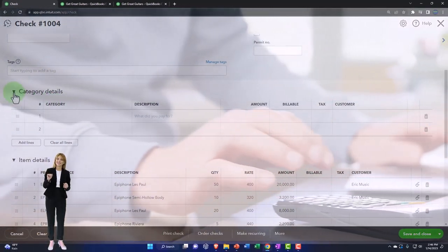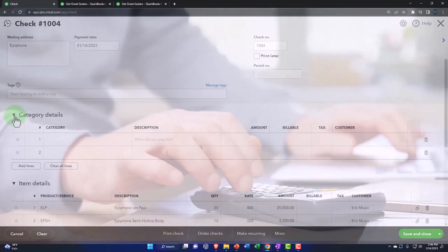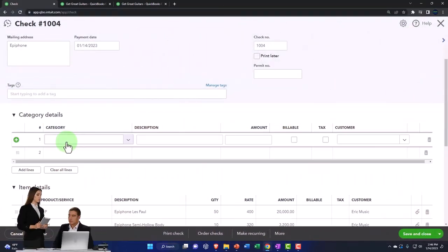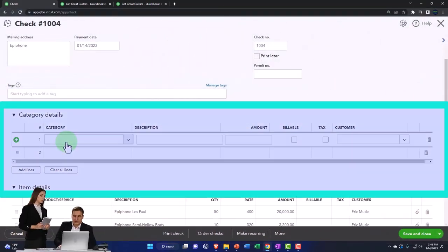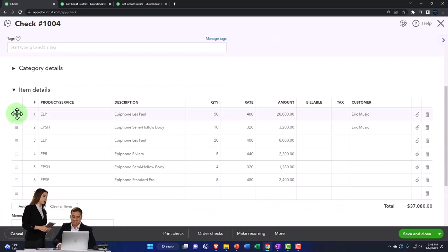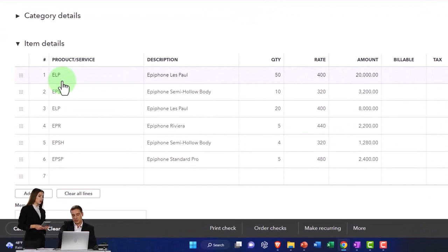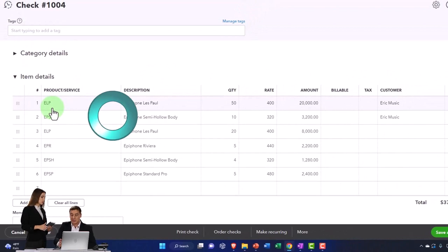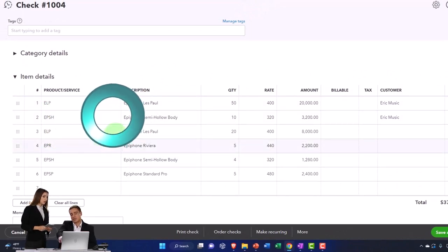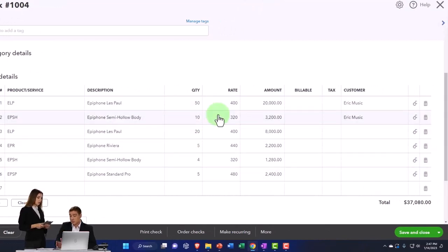Notice we're not using the category tag, because we're not applying this check to something like a telephone bill where we'd just assign a category. Instead we're using the inventory items that we set up and put into the purchase order. The items are what will drive the transaction and determine which accounts are impacted when we record this.